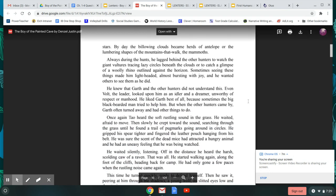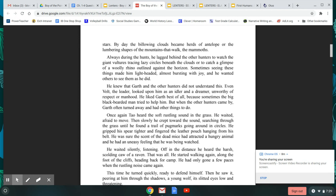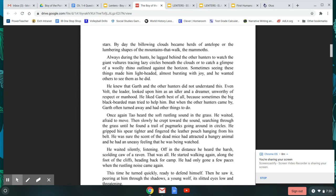Always during the hunts, he lagged behind the hunters and watched the giant vultures tracing lazy circles beneath the clouds, or to catch a glimpse of a woolly rhino outlined against the horizon. Sometimes, seeing these things made him lightheaded, almost bursting with joy, and he wanted others to see him as he did. He knew that Garth and the other hunters would not understand this. Even Volt, the leader, looked upon him as an idler and a dreamer, unworthy of respect or manhood. He liked Garth best of all, because sometimes the big black-bearded man tried to help him. But when the other hunters came by, Garth often turned away and had other things to do.